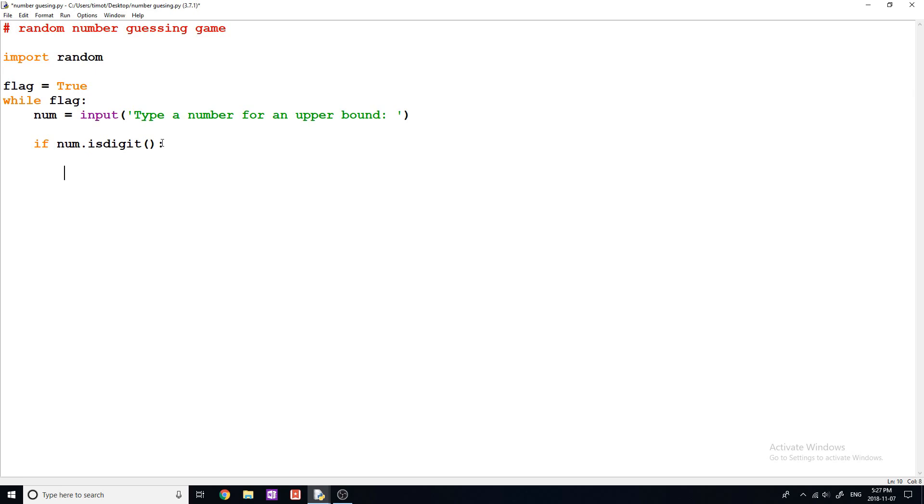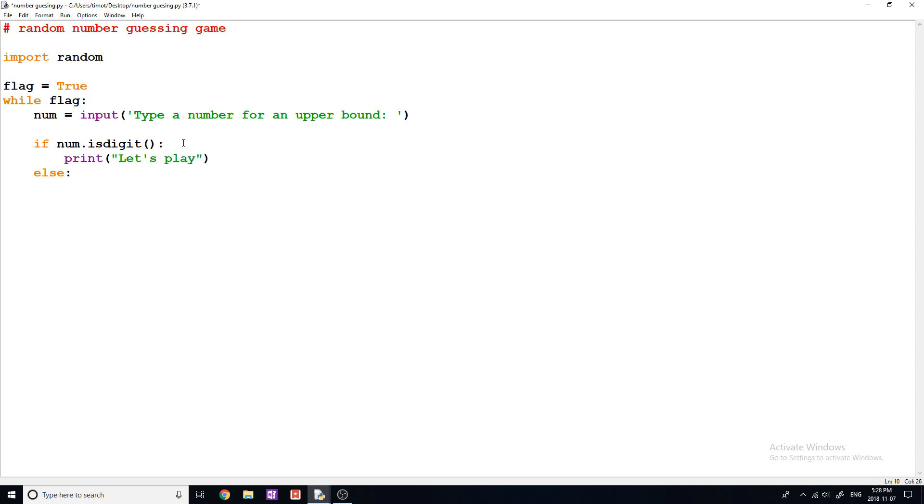Now, if they don't say that, I'm going to set up an else here. And we'll go into that in a second. So if this is a digit, they've typed in some correct input, we're going to say print, let's play like that. Okay, so let's play with an exclamation point here as well. And now what I'm going to do is I'm going to convert this into an integer. And the way that we can do that is say num equals int num like that.